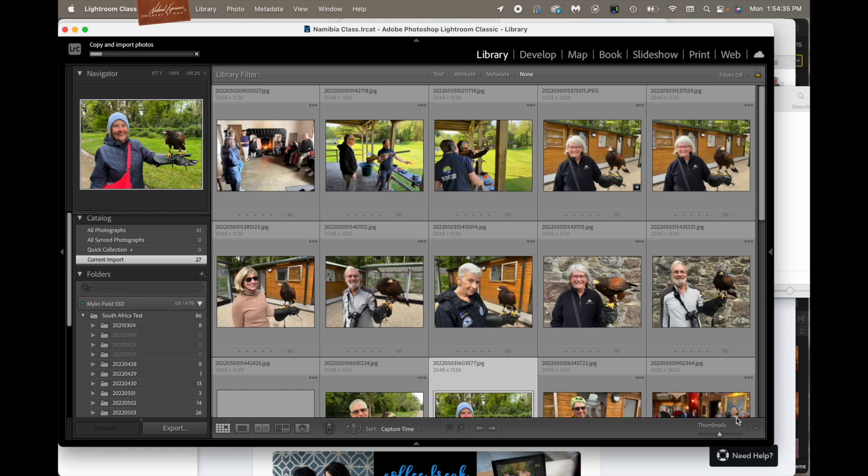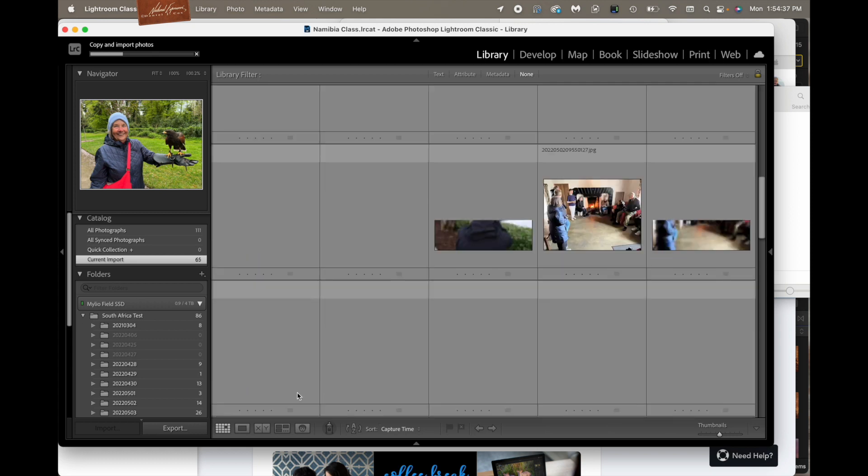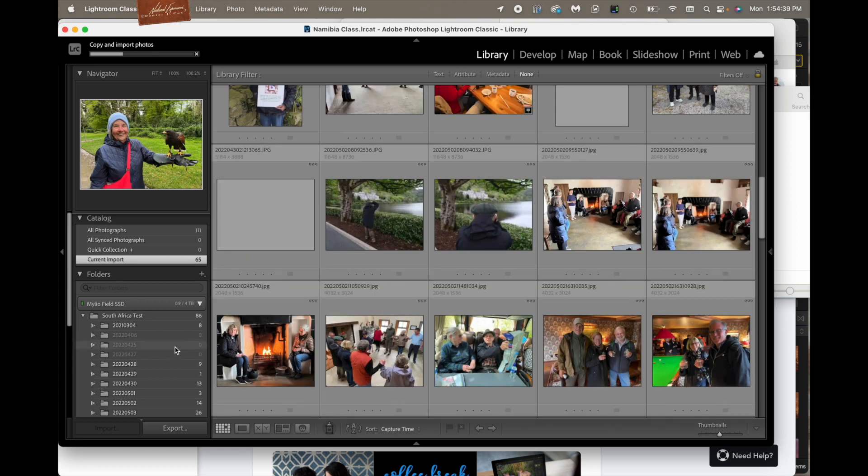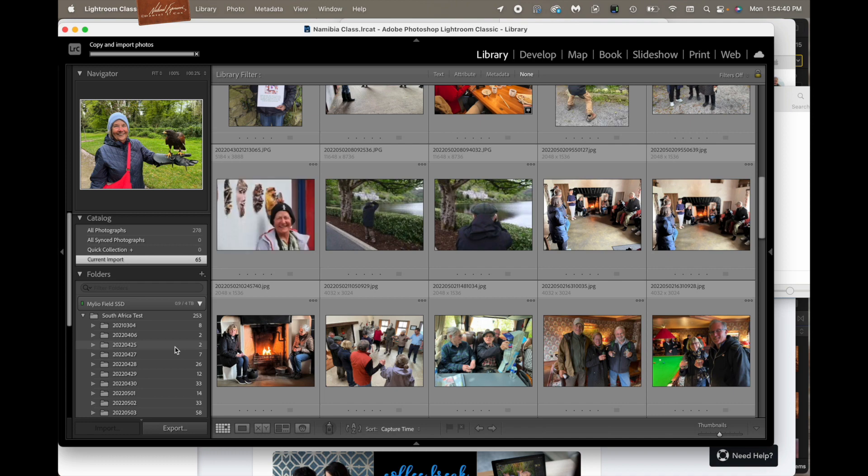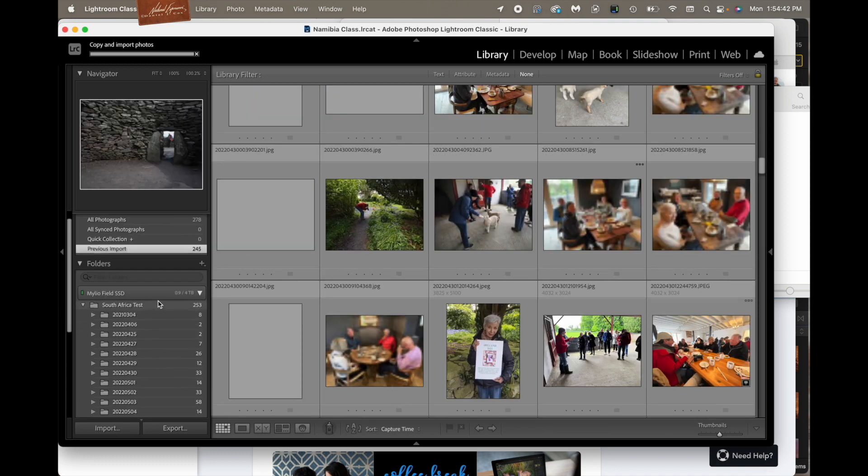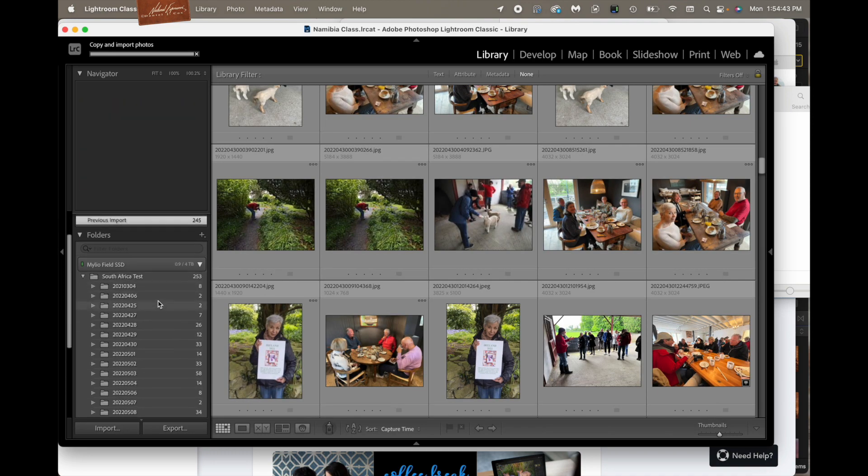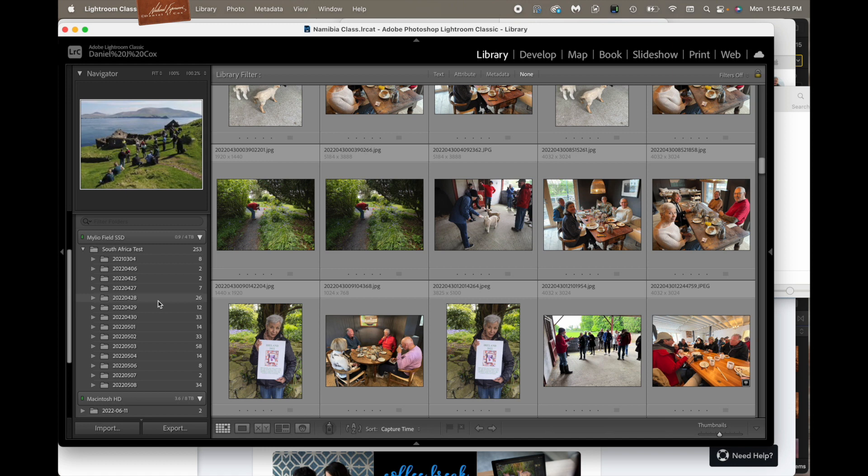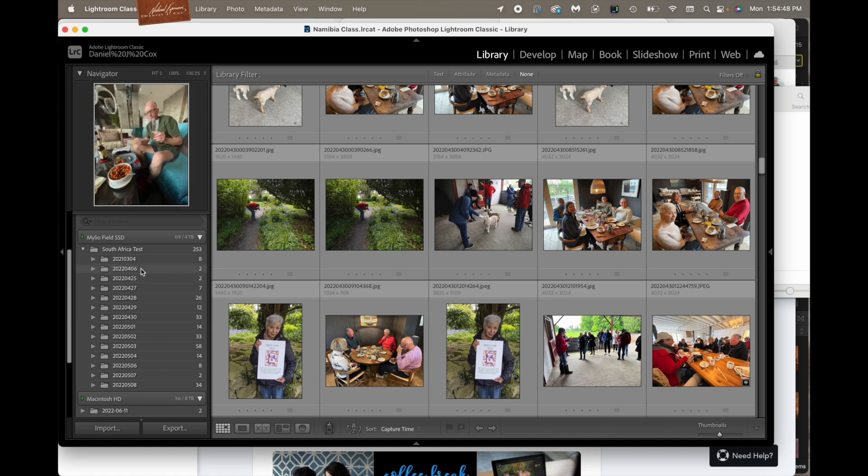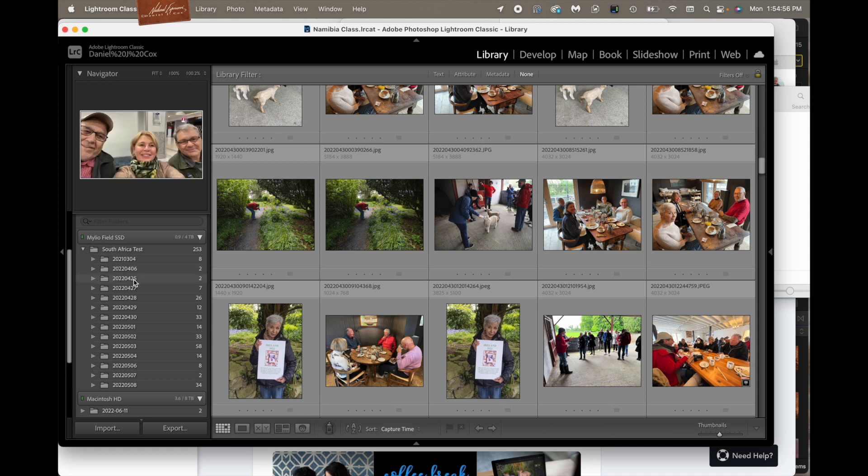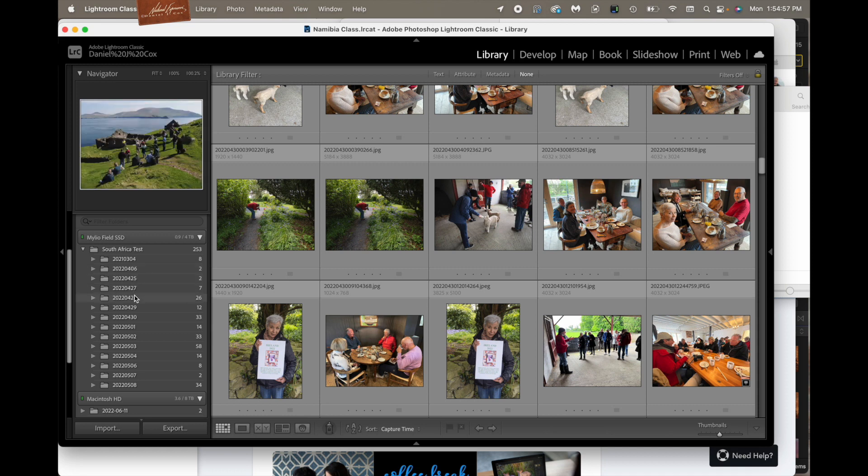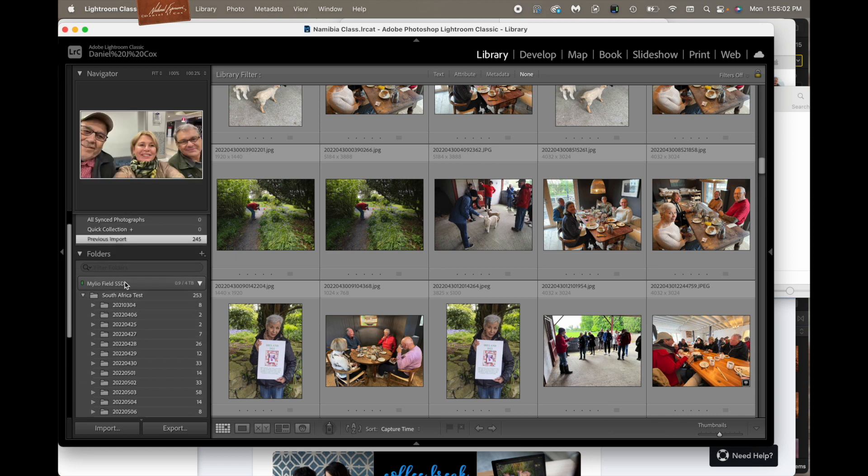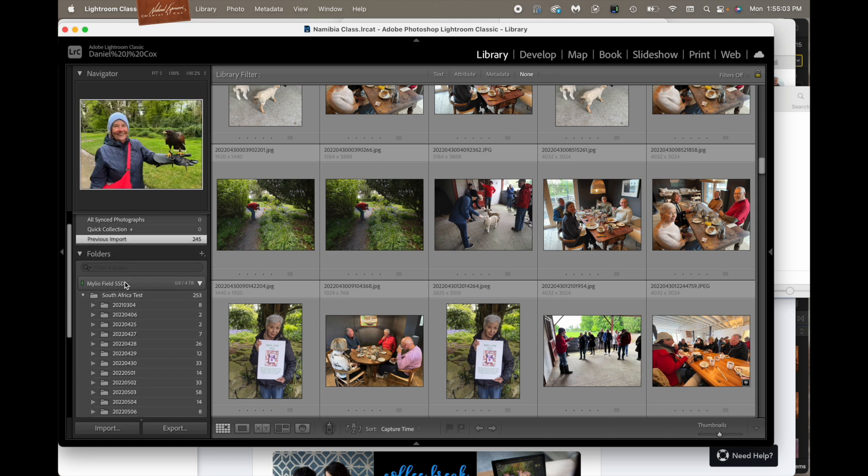And here they come. Now here they all line up under this South Africa test. Obviously these are from Ireland but we're just doing this as a test. So here they are listed in really nice numerical order by the date that they were shot. You got 304, 406, 425, 427, 28, 29, 30, yada yada yada. So those are all very nicely organized.